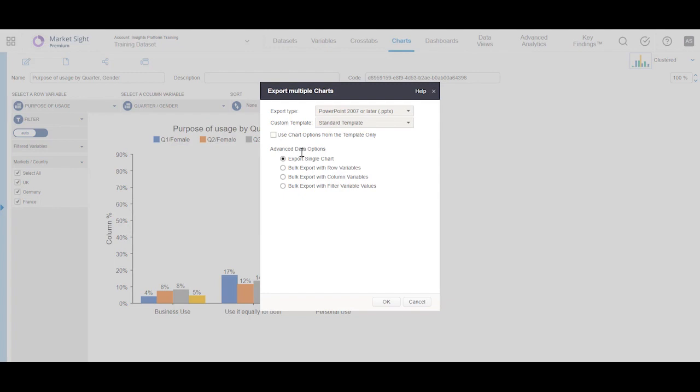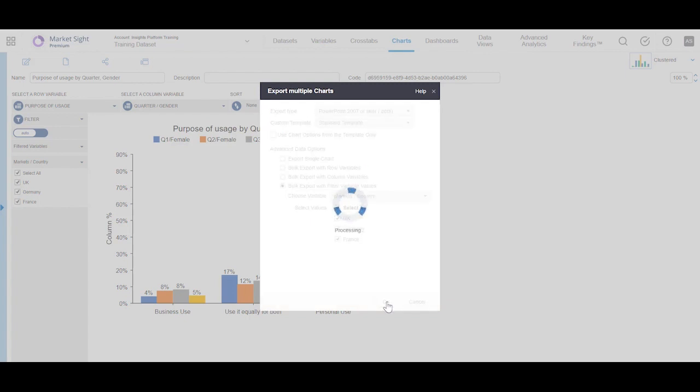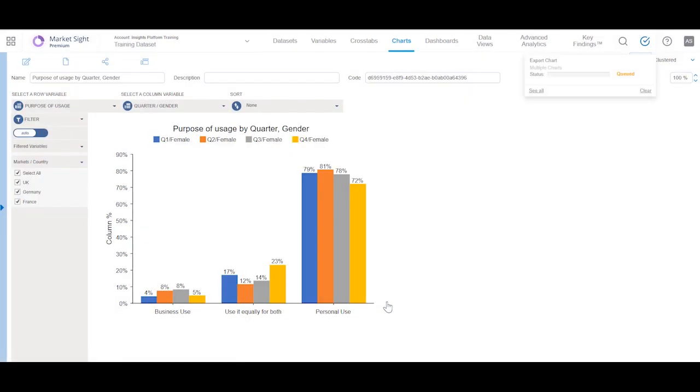If the crosstab underlying your chart has additional row, column, or filter variables in it, you will be able to choose advanced data options. We will select the option to bulk export with filter variable values, allowing us to make multiple versions of this chart at once. Click OK to proceed with the export.